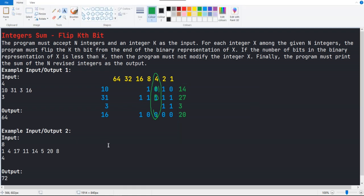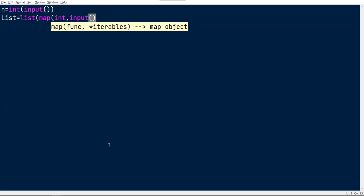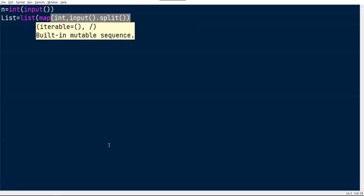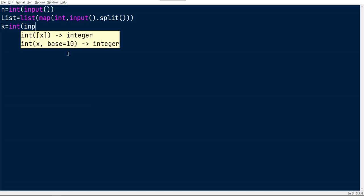That's all about the logic. Now let's look at this in a programmatic way. For input n, I'm getting a value from the command line using int of input and storing it in variable n. Then I get the list: list equal to list of map of int, comma input dot split. This command gets all the inputs, splits them on spaces, typecasts each value to integer, and maps it into a list. Then I get the k value: k equal to int of input.